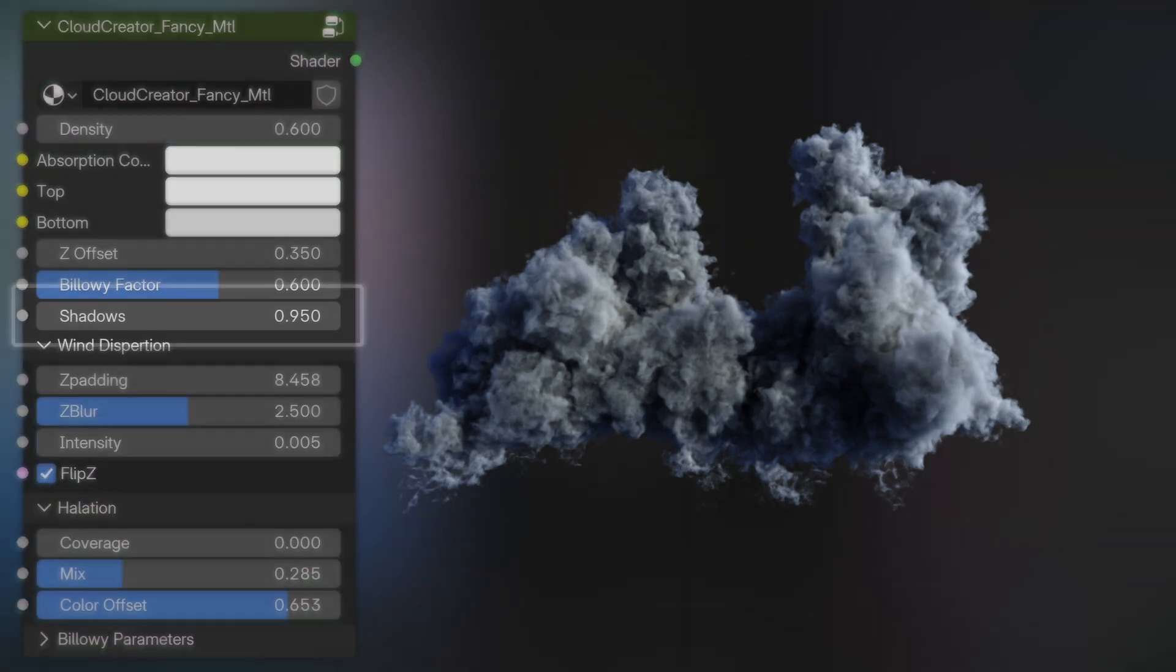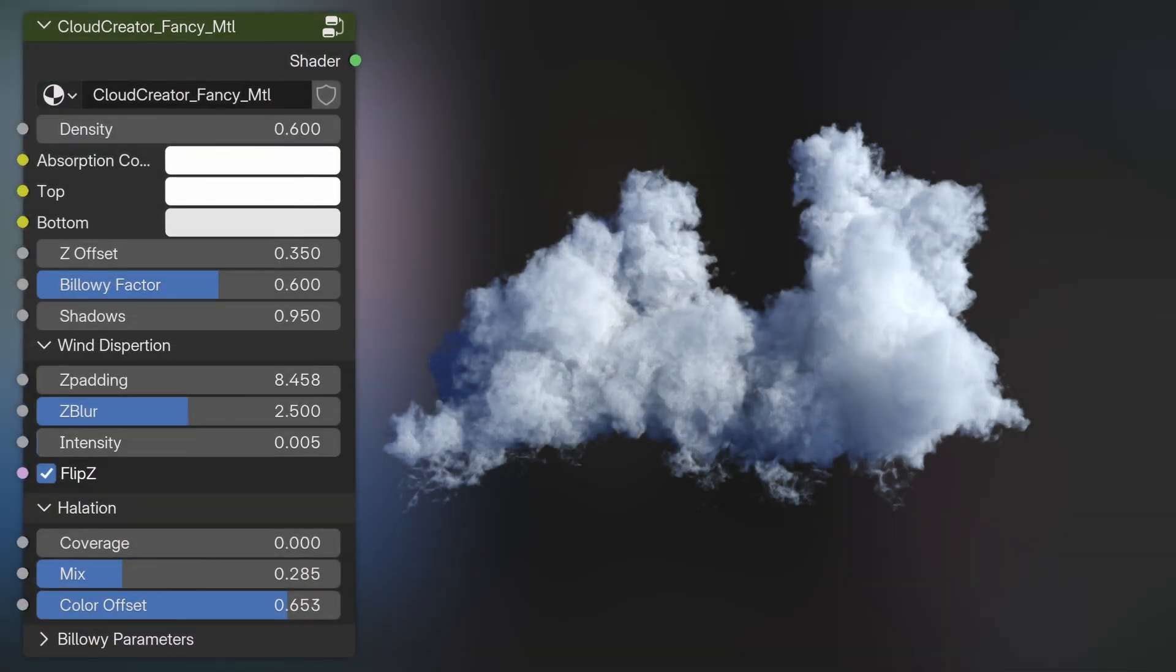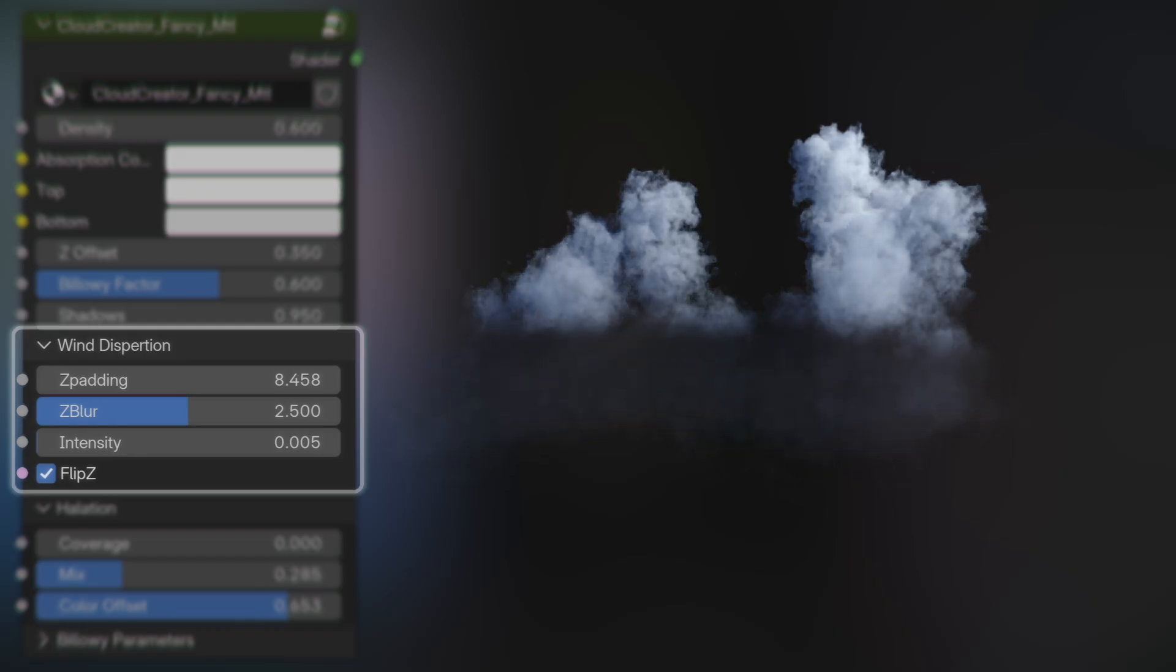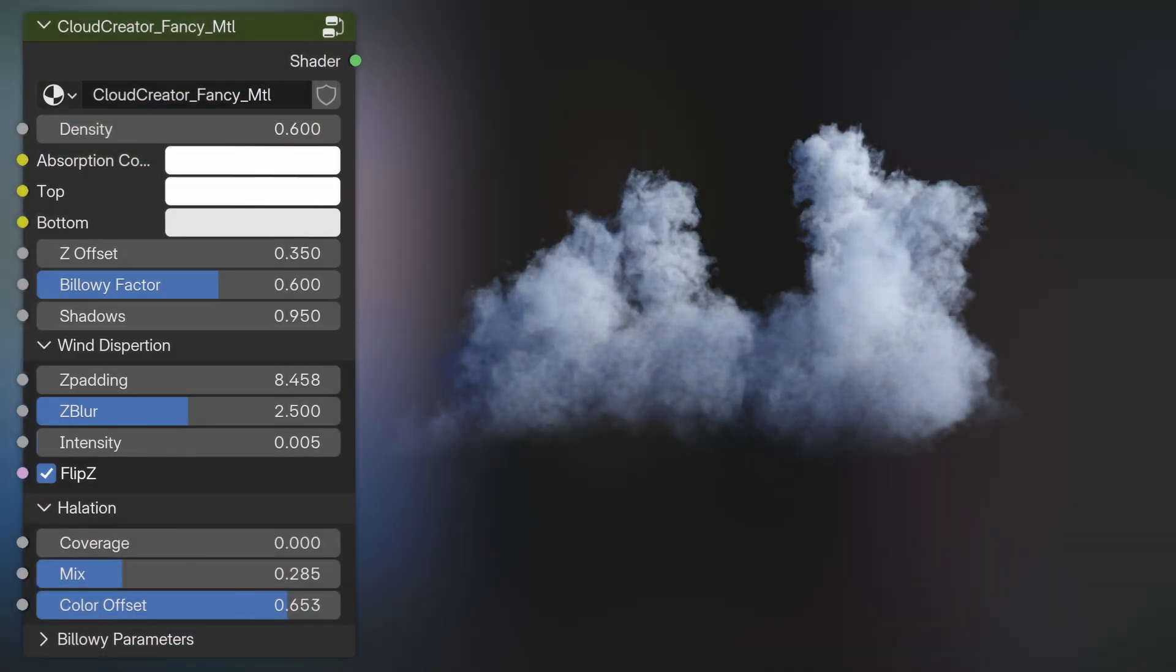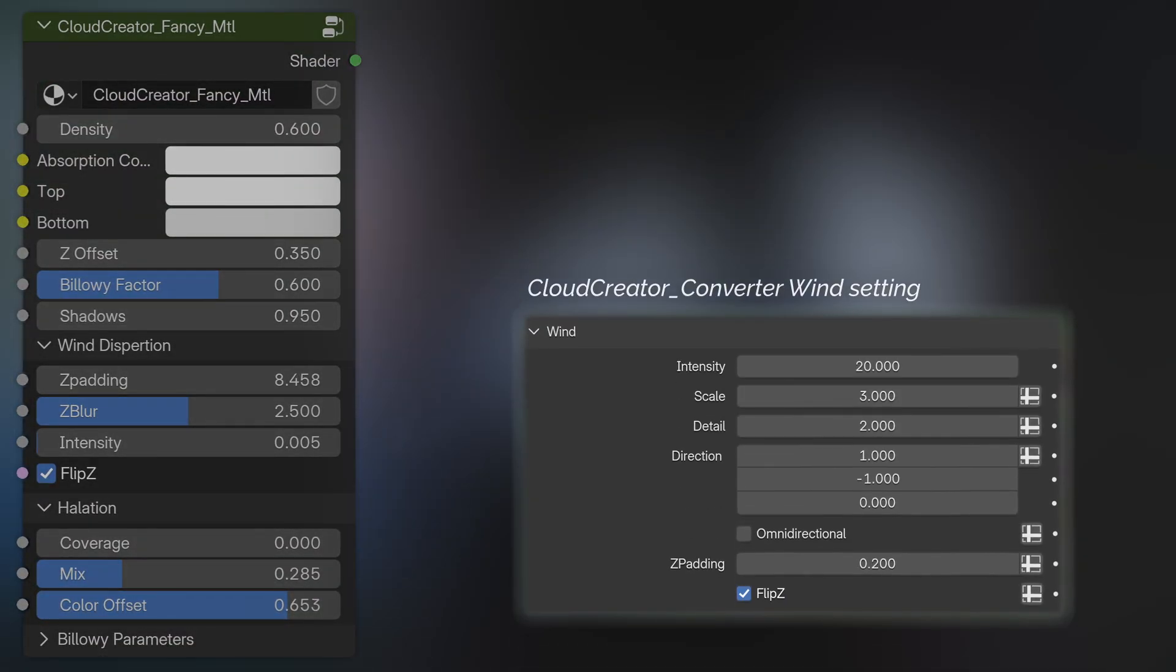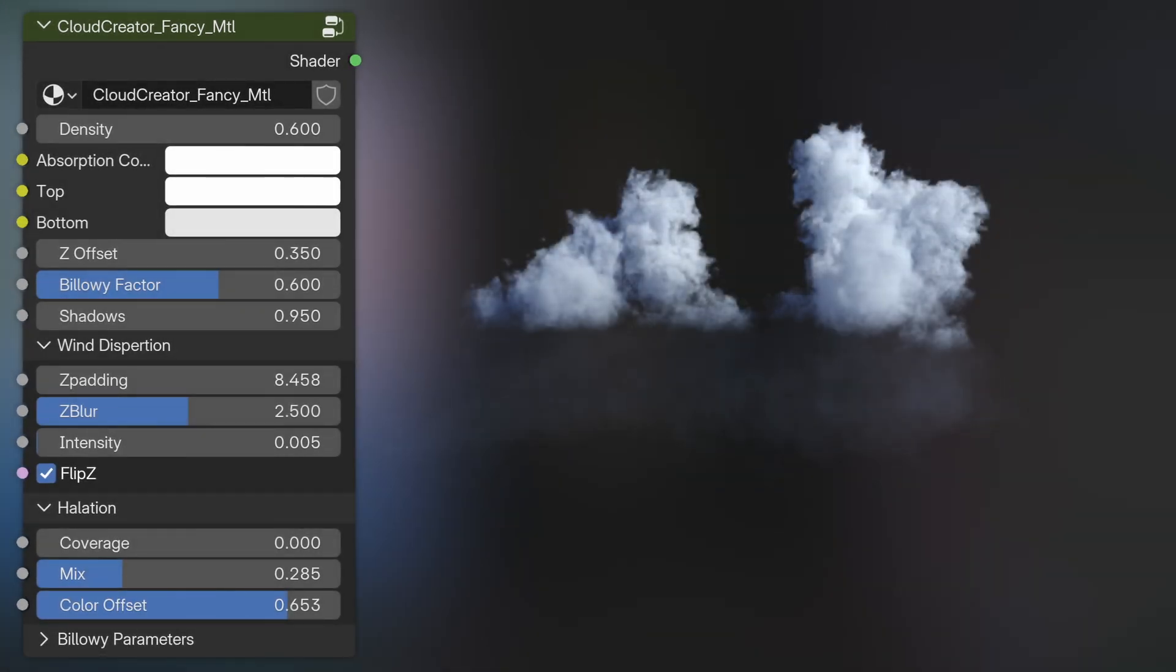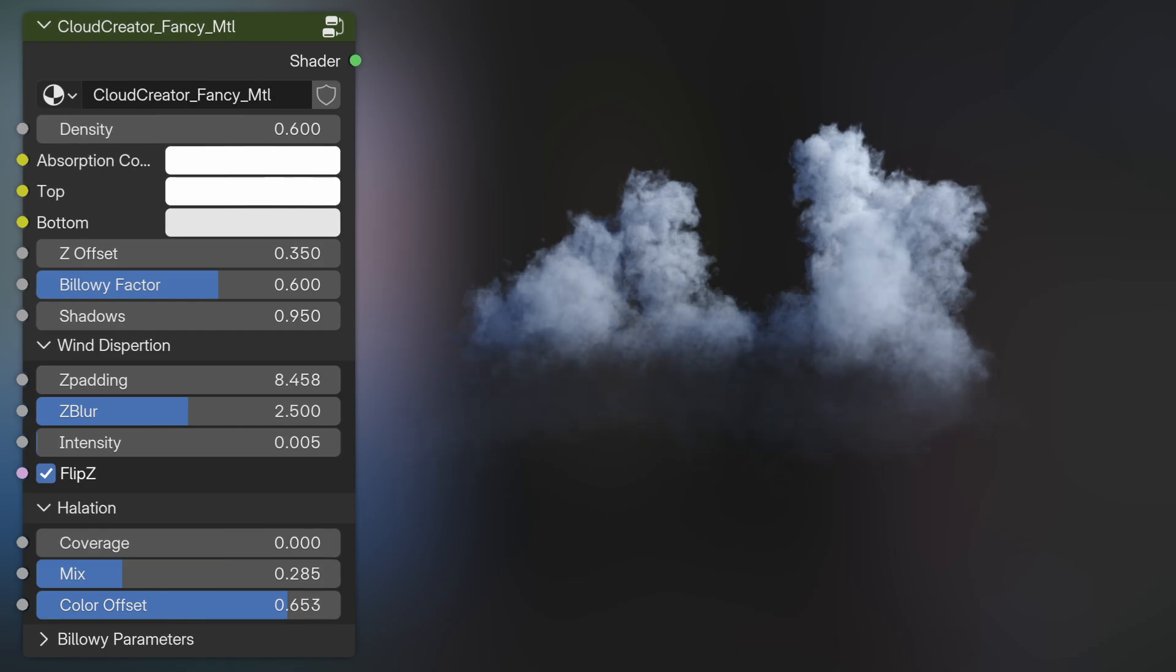Then you'll see this optional wind dispersion tab which helps control the density of the volume if you've enabled the wind spread in the geometry nodes. You want to try to match this with the wind setting, and for that you can use the Z padding to change the height, the blur to diffuse it, and the intensity to make it less dense.